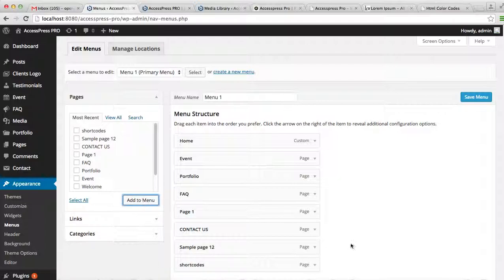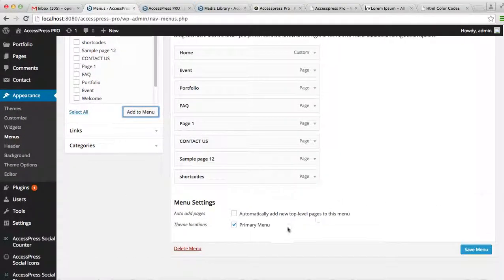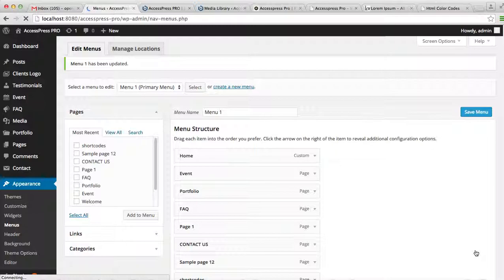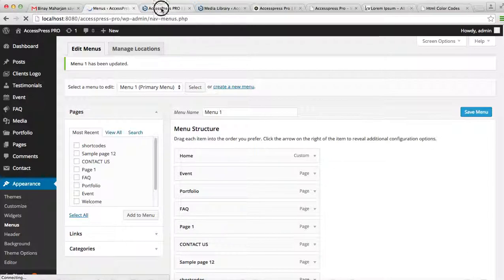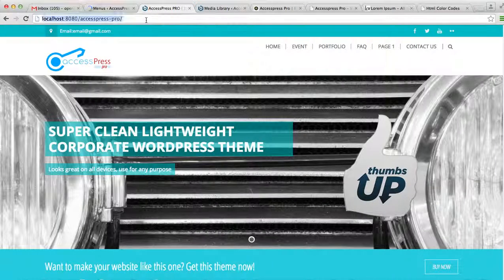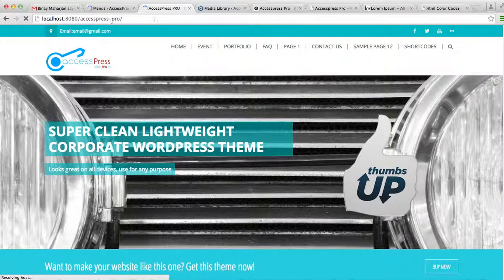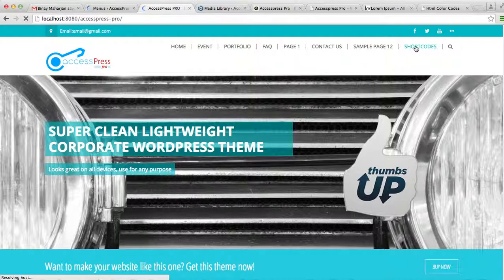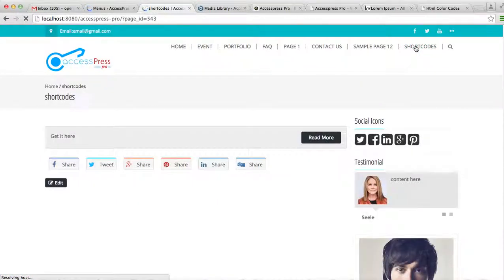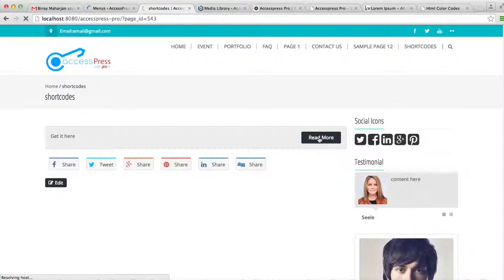Now let's go to the front end of the website and click on this page we just created, that is shortcodes. Here you can see this is the call to action section that you just entered on the page, which when clicked will take you to the respective link address you just posted.